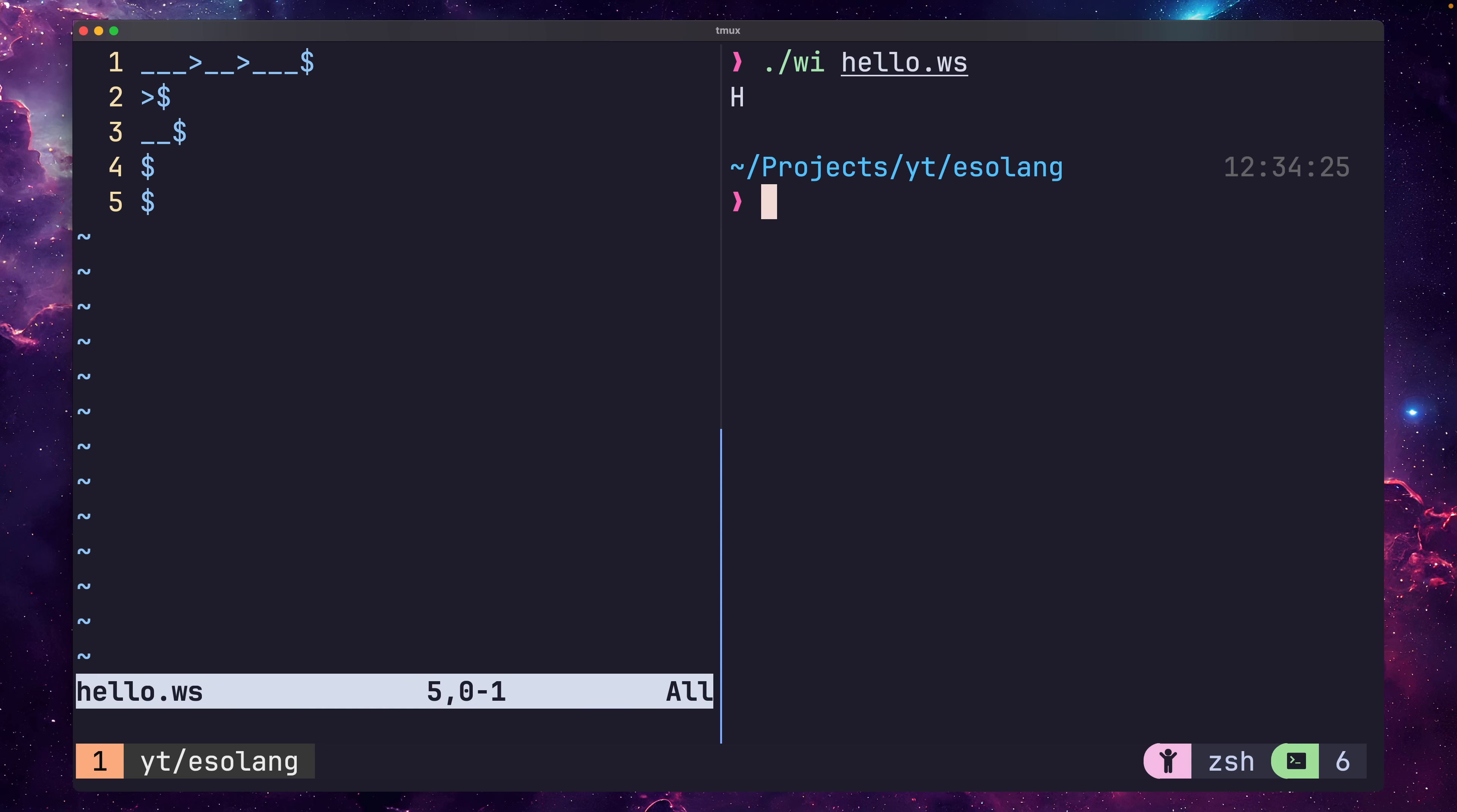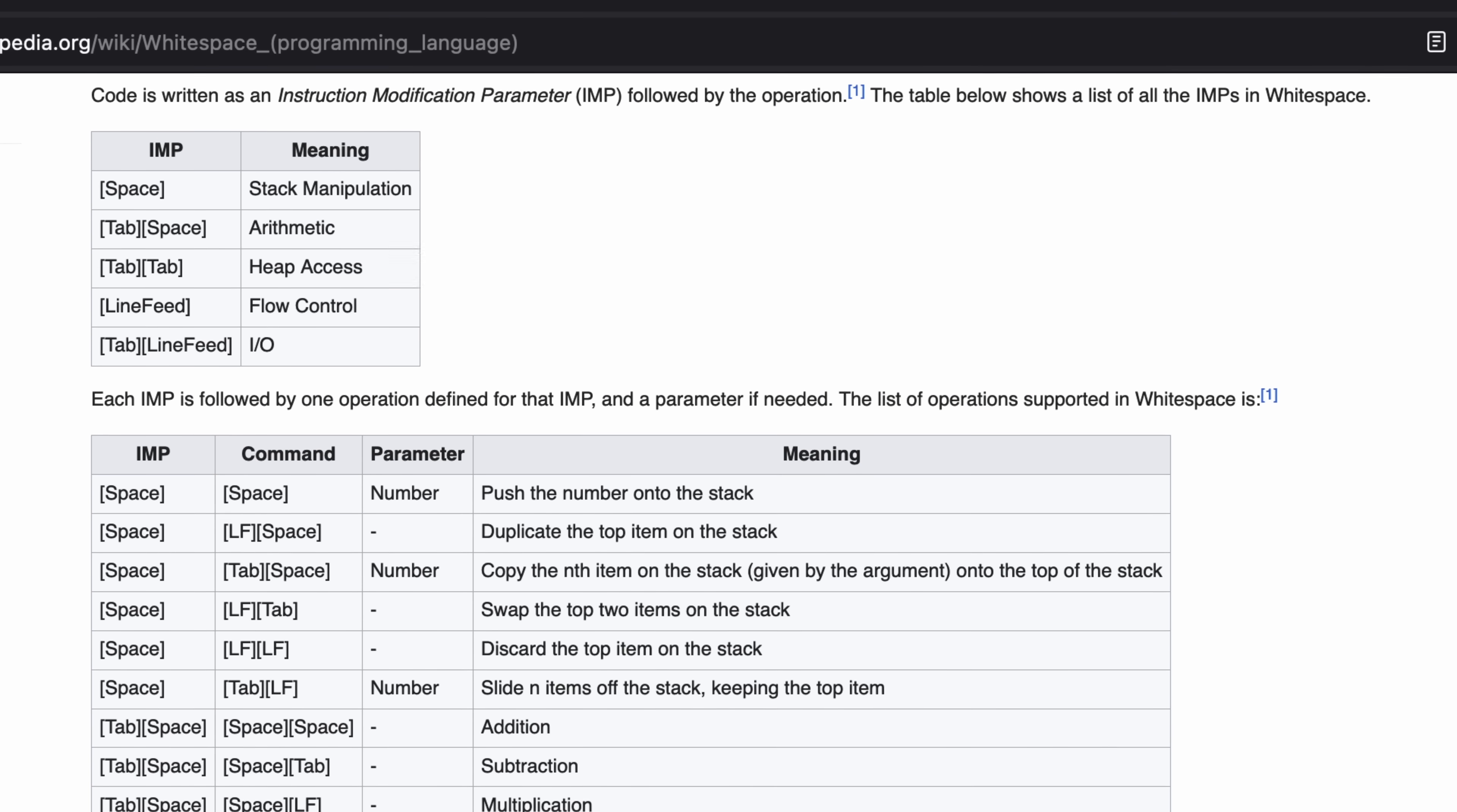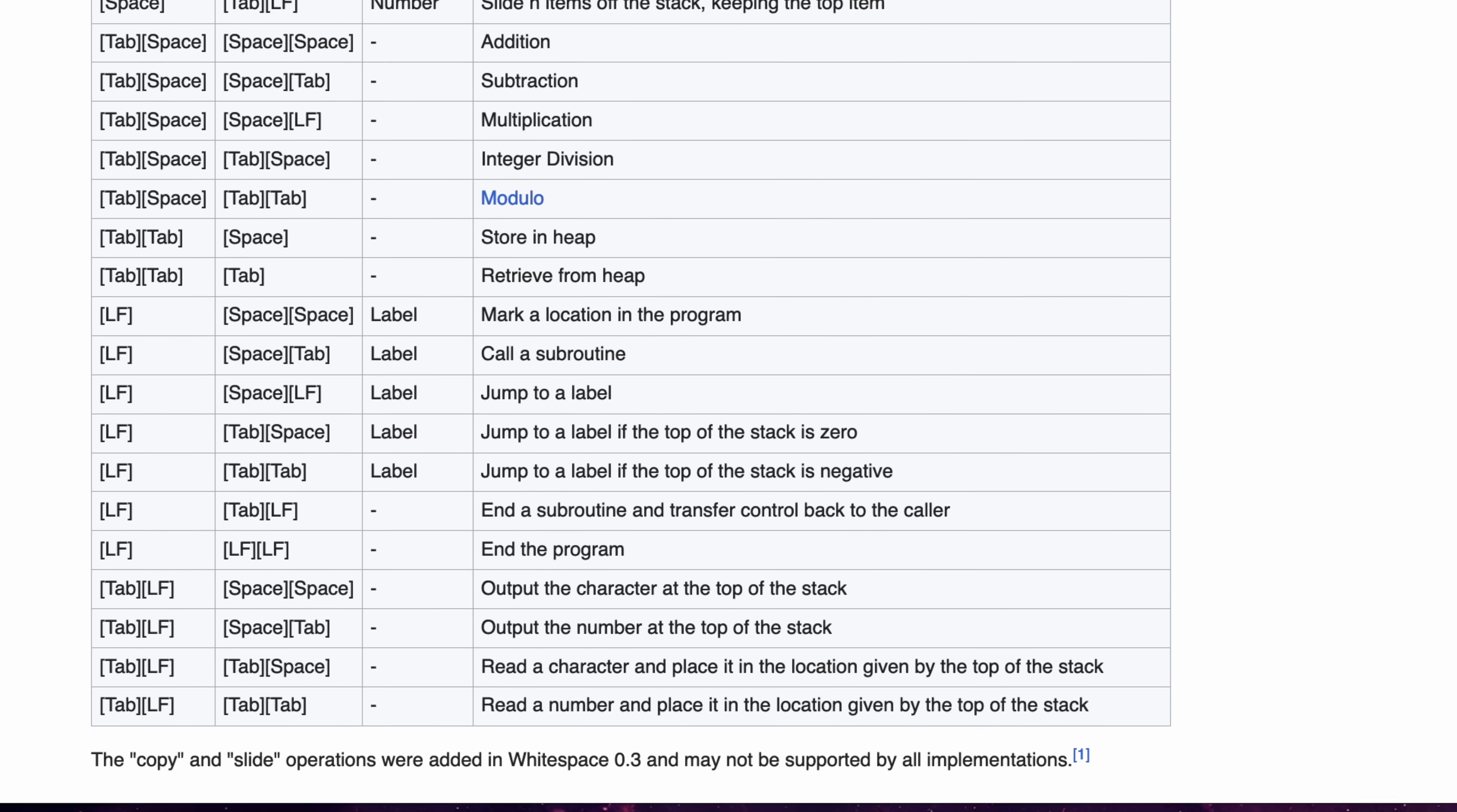We can also print this as a number if we want, by changing our printing logic from space space to space tab. Pretty neat. Whitespace is really impressive in design, providing a lot of functionality with different combinations of characters. Considering that there are only three characters in use, it's rather impressive. However, it's certainly one of the more verbose esolangs.